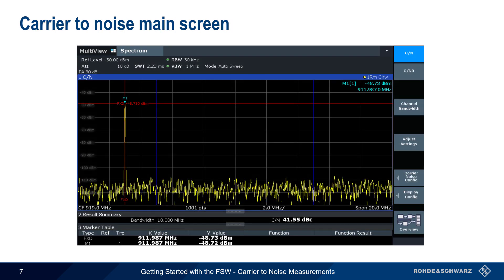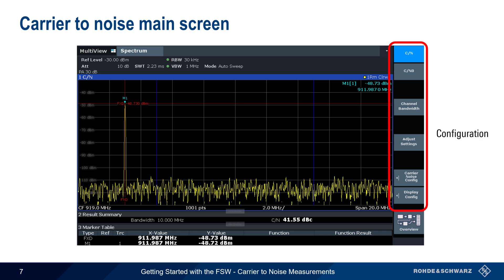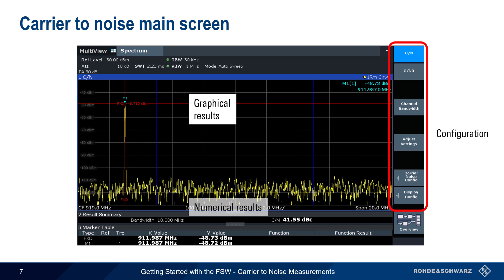Here we see the main Carrier-to-Noise measurement screen. Configuration settings are accessed via the buttons on the right. The default view shows both graphical results as well as numerical results beneath them. In the remainder of this presentation, we'll explain how to configure measurement parameters and interpret the results.